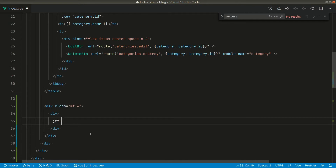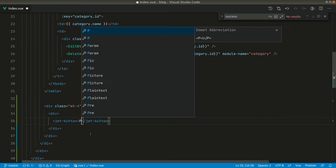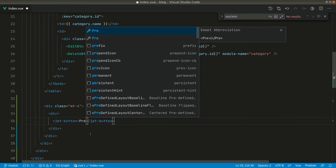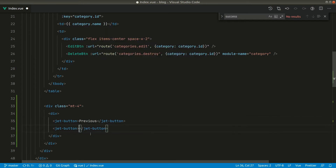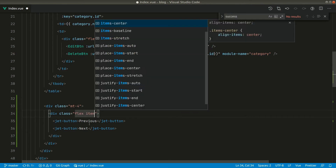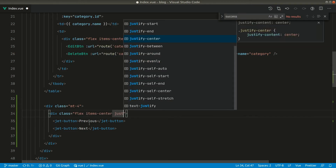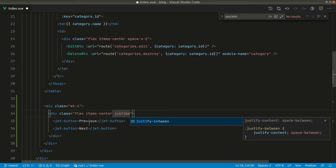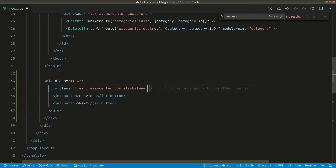We can say jet-button and add 'Previous' and 'Next'. We want to show them one on the left and one on the right side, so let us give some classes — we'll say flex, items-center, justify-between. Let's see how it looks.